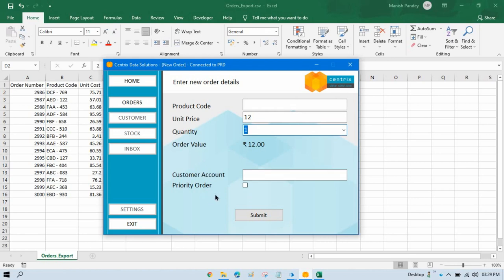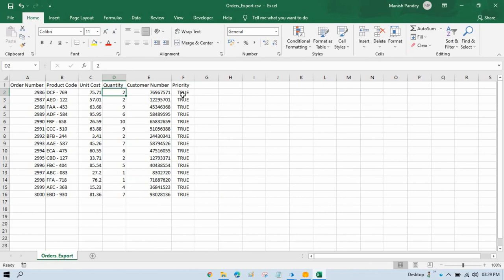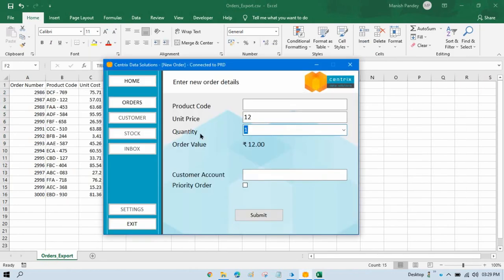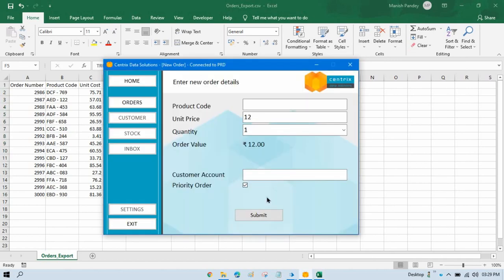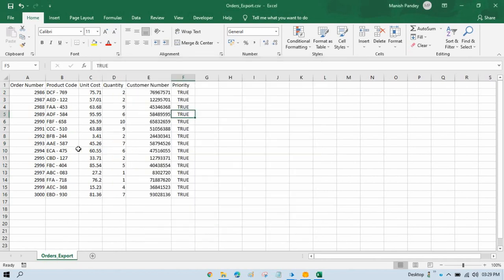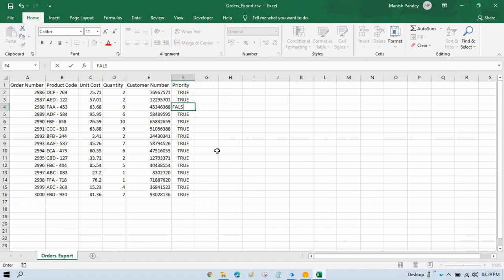Here by default you can see in the checkbox that it is unchecked. If we are getting true in our Excel, it means that should be checked — we have to check this. If it is false, there is no need to check that. So let me take a few conditions for false as well.